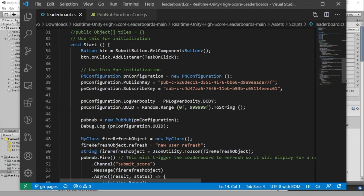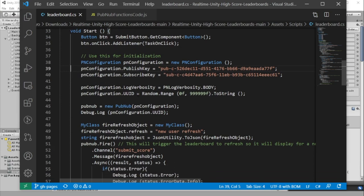We initialize PubNub with our publish and subscribe key. You should replace these two keys with your keys from your PubNub dashboard. We also configure a UUID for our user. In your application, this UUID would be the user ID for your player.